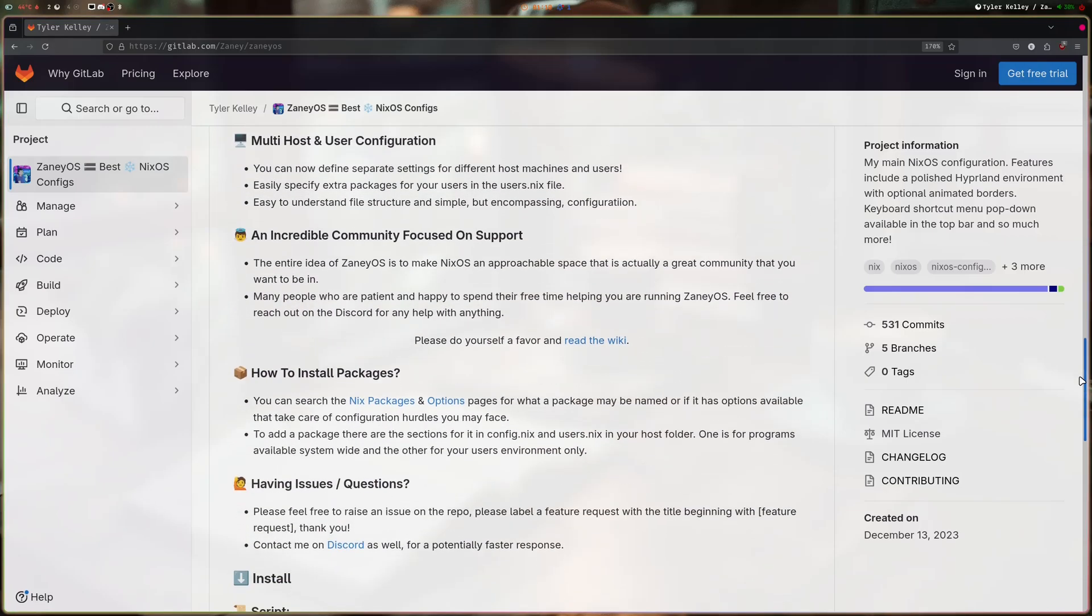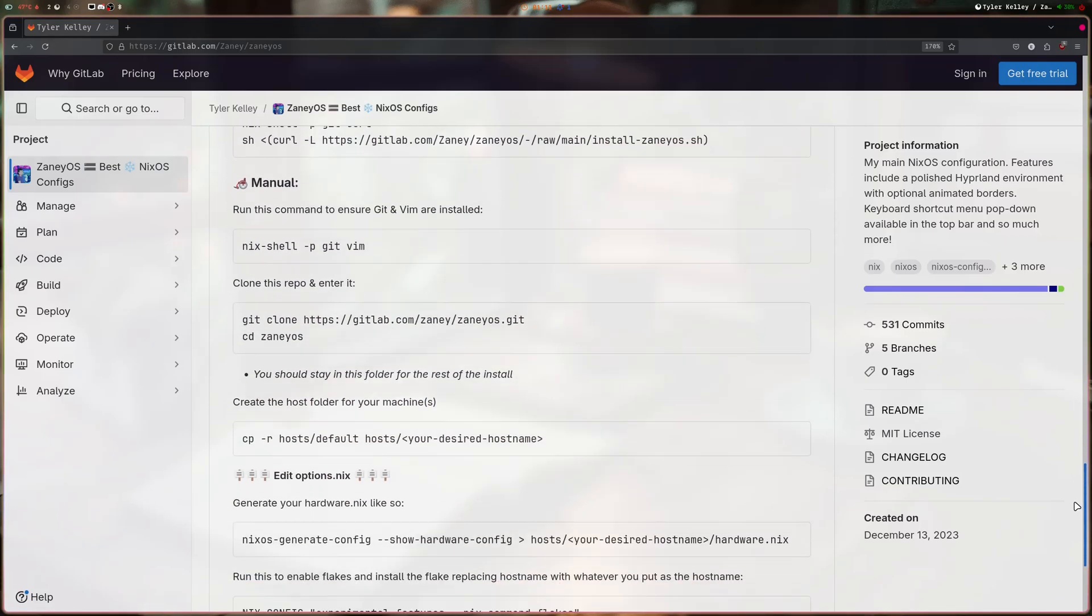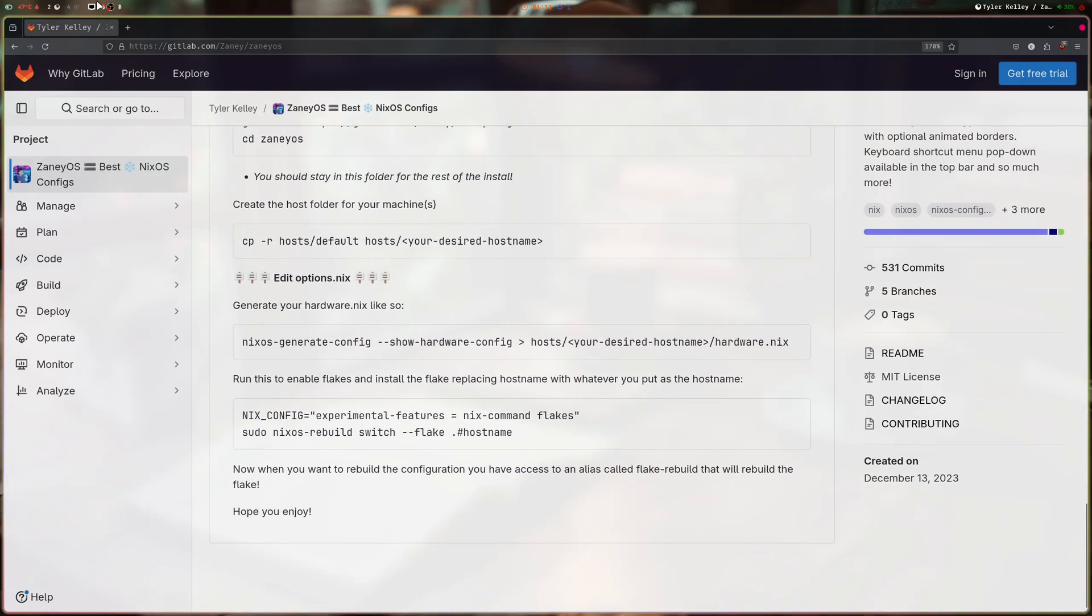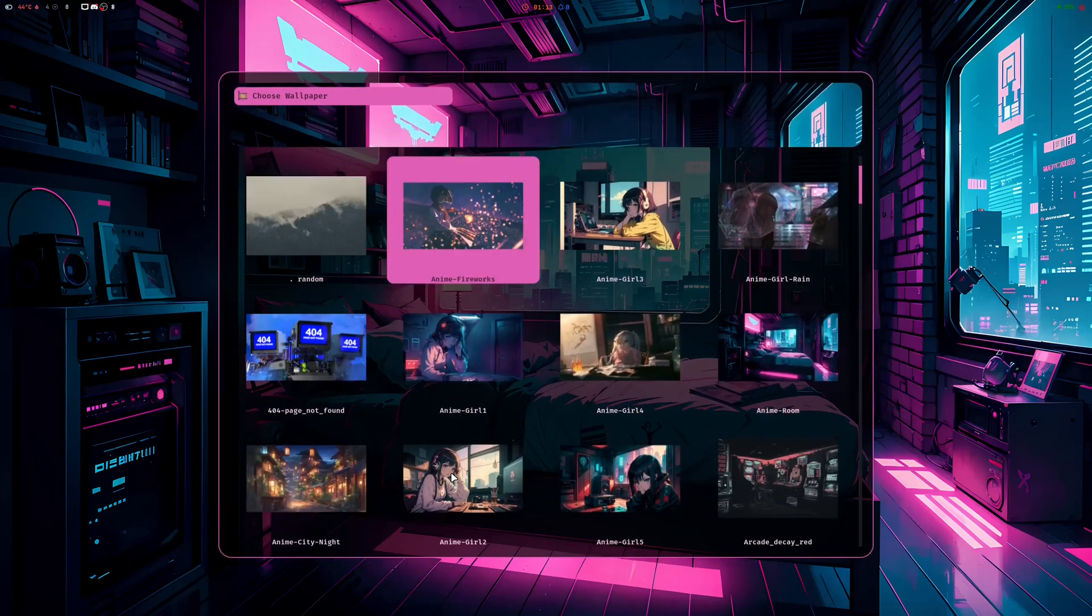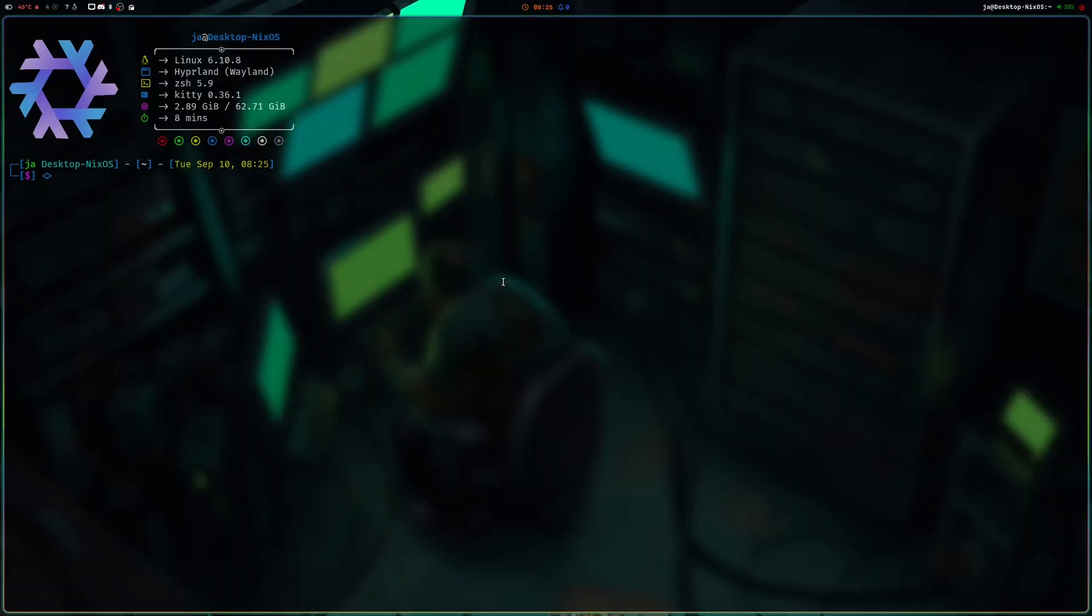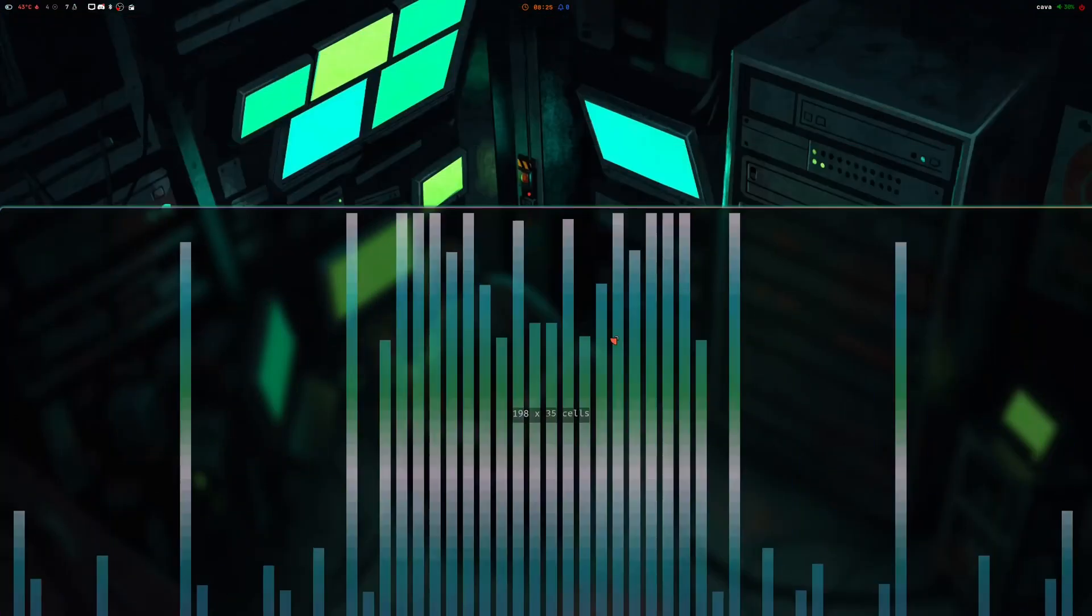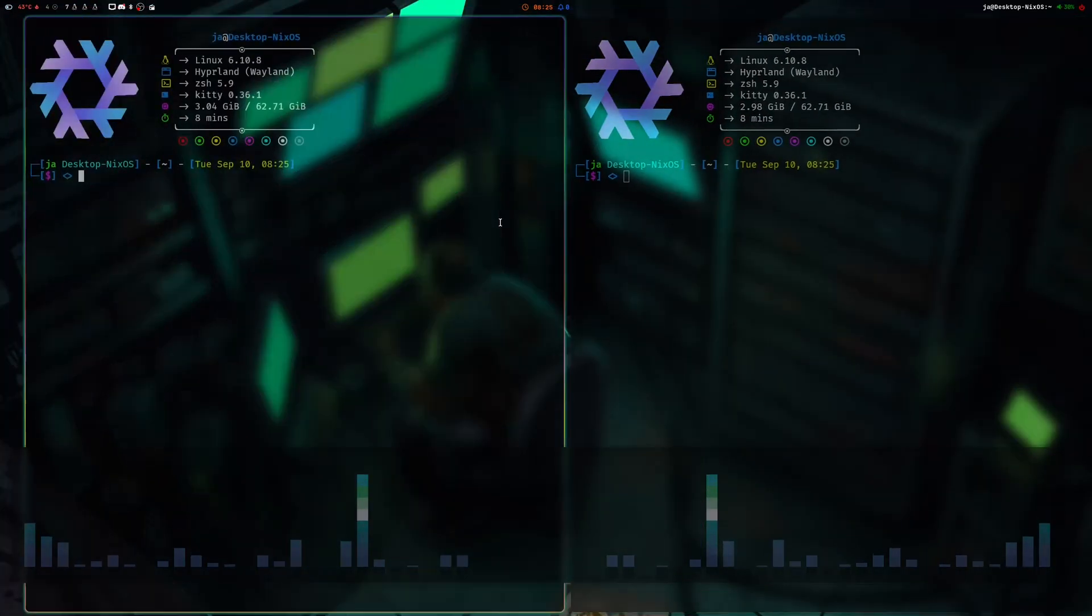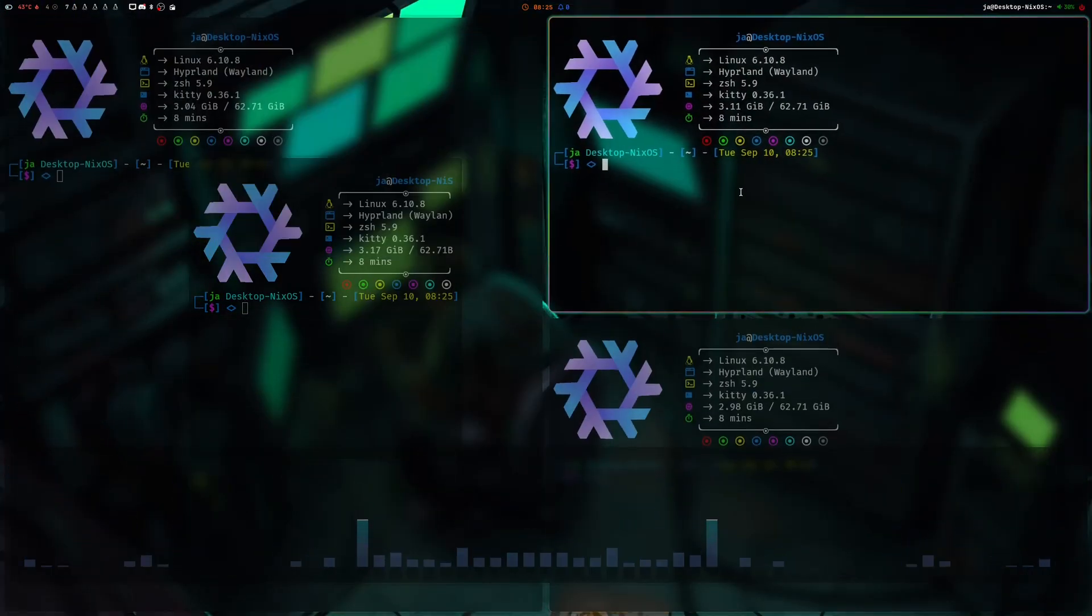ZaneyOS is Hyperland on NixOS, all written in Nix language including the configs. If you're looking for a fully written in Nix language Hyperland on NixOS, then I suggest you check out ZaneyOS. It's a good distro.